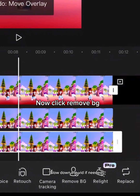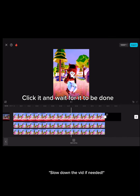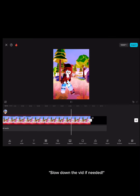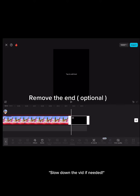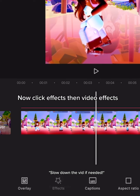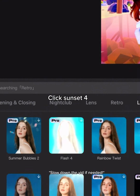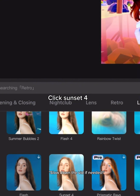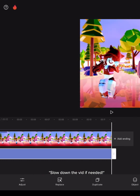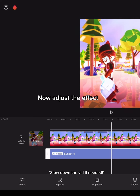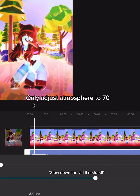Now click remove BG. The removal option should appear — click it and wait for it to be done. Remove the end if optional. Now click effects, then video effects. Go to light effects and click Sunset 4.